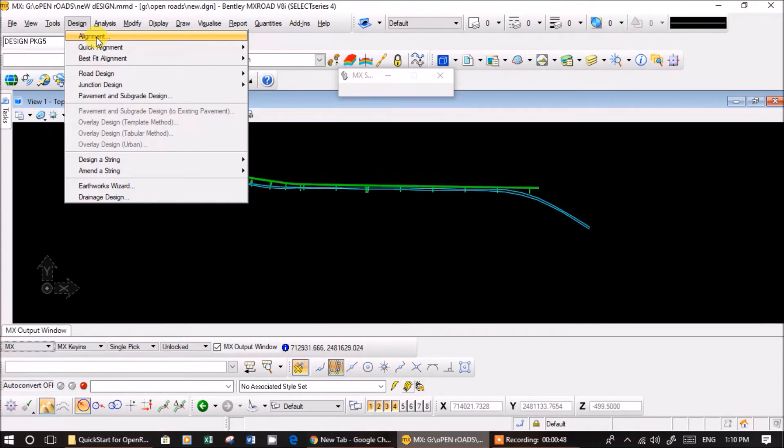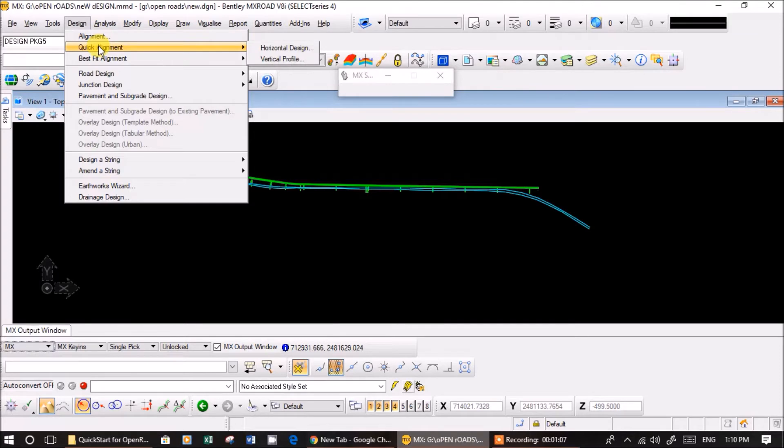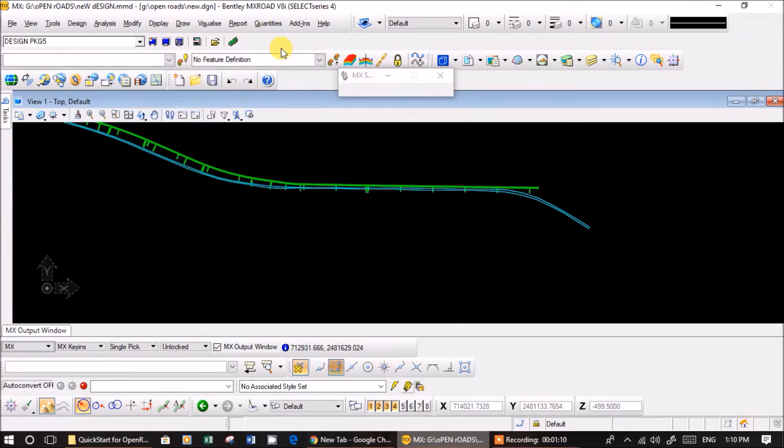As for me, I am more experienced in quick alignment. Till now I dealt with normal plain and rolling areas, terrain related roads. So I'm going to do this one. Just click here, quick alignment, horizontal design.